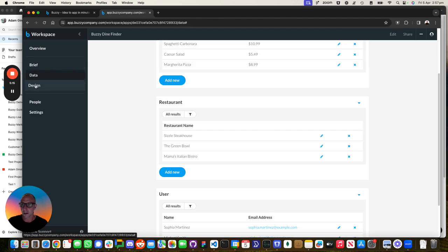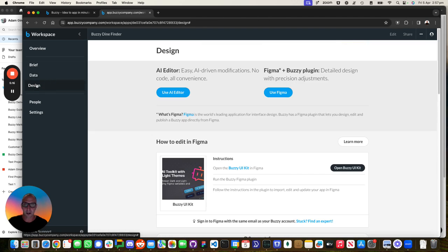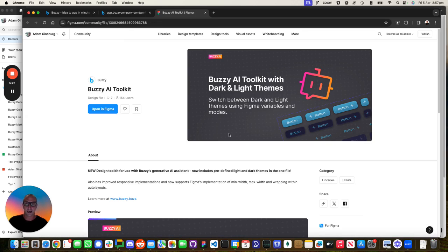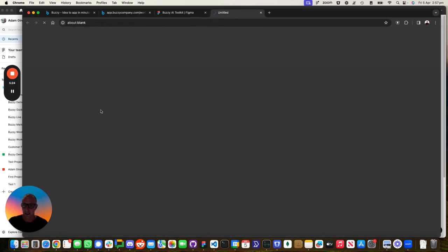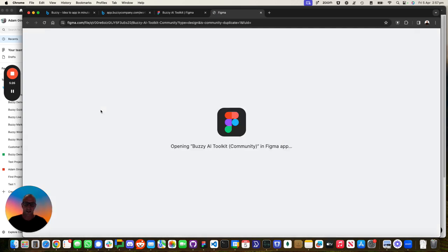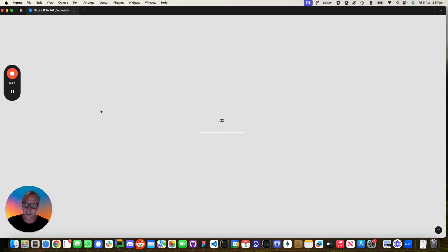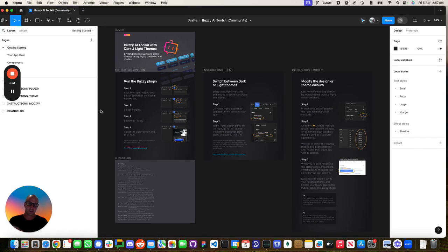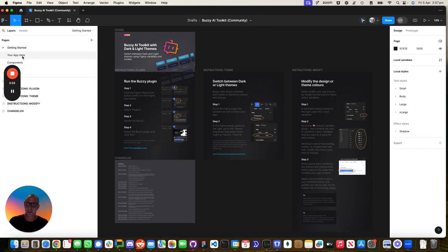So let's go into the design. Let's say we want to make some changes. We could make visual changes using Figma. We're going to open the Buzzy AI Toolkit, which will open the file in Figma. And we're going to import that application that we just created with AI into the Figma file.